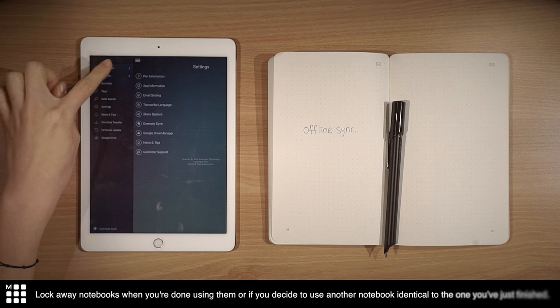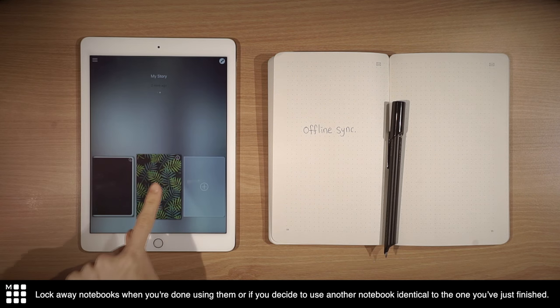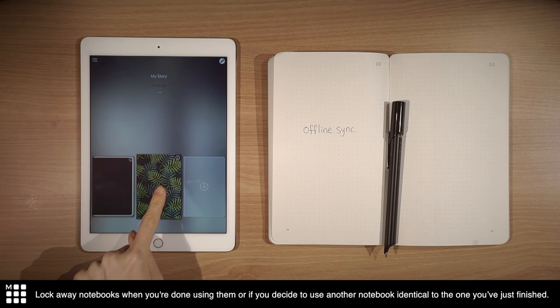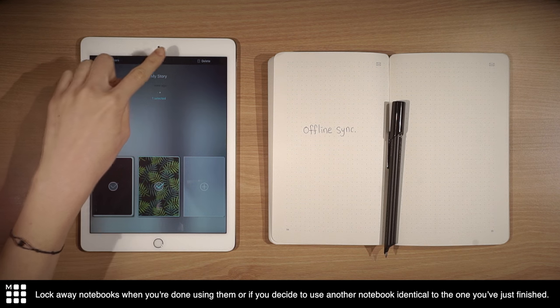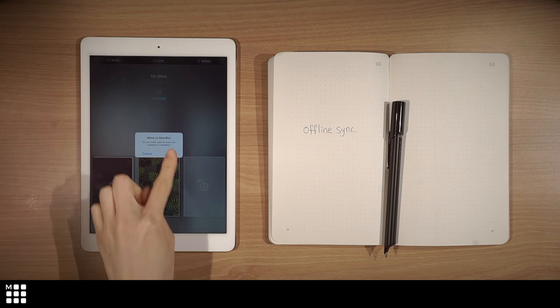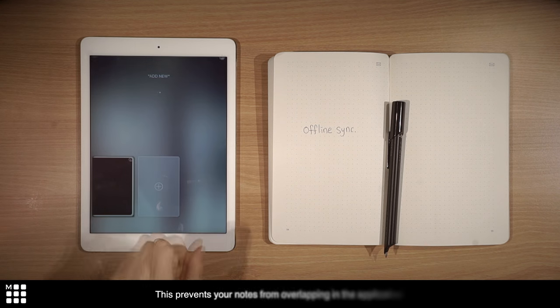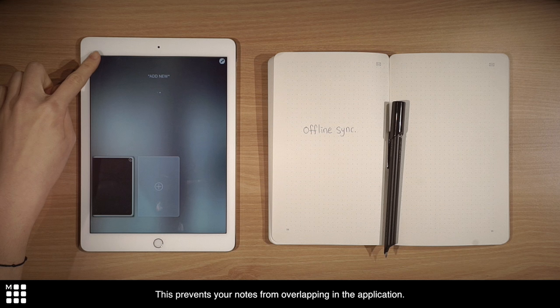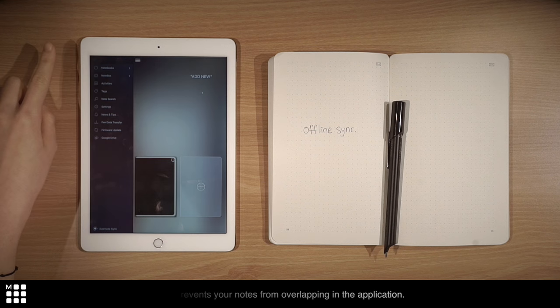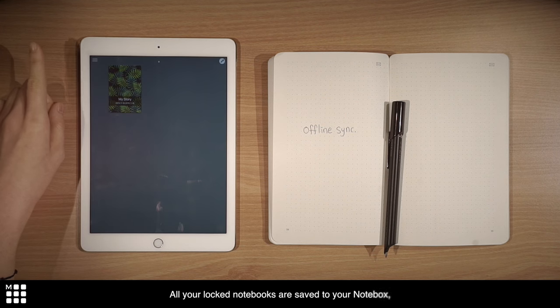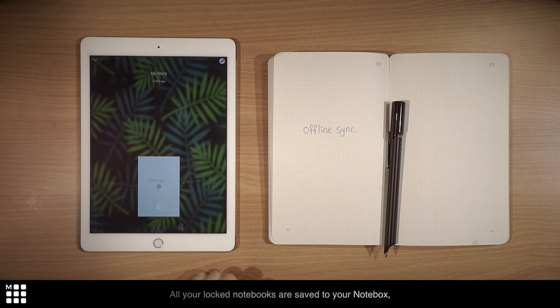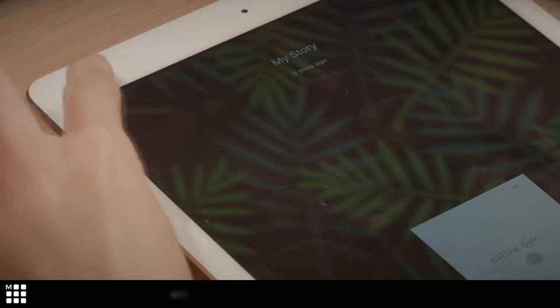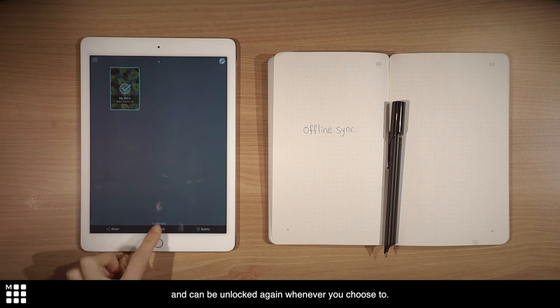Lock away notebooks when you're done using them, or if you decide to use another notebook identical to the one you've just finished. This prevents your notes from overlapping in the application. All your locked notebooks are saved and can be unlocked again whenever you choose to.